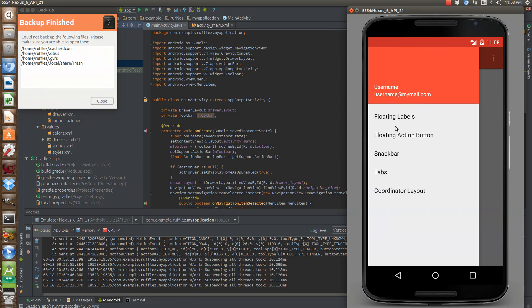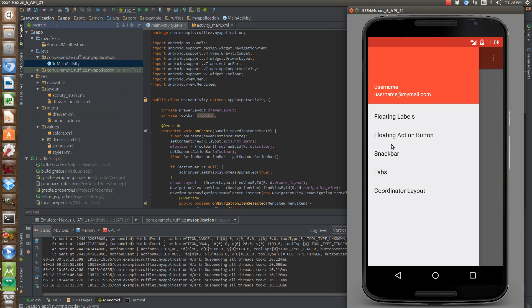They call it floating labels for the edit text, the fab floating action button, which we've been able to use third-party libraries for, but at least now it's included. Snack bars, also third-party libraries had those before.